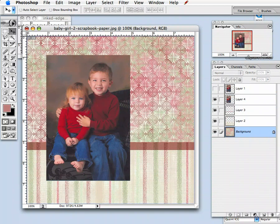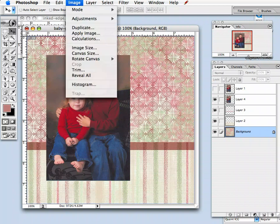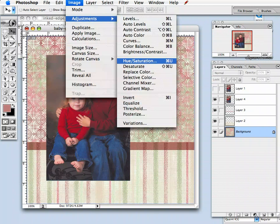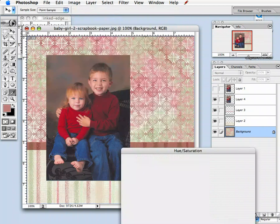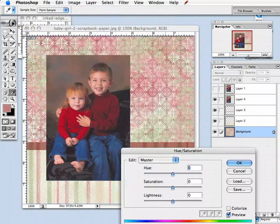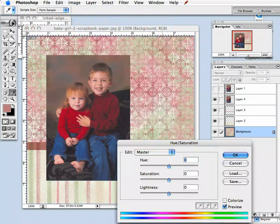With that layer selected — it's the base layer on my layout — I am going to go to Image, Adjustments, Hue and Saturation. This is a very important tool for color changing in any Photoshop or Photoshop Elements document.